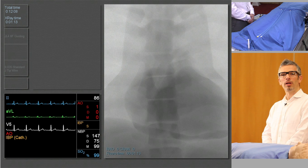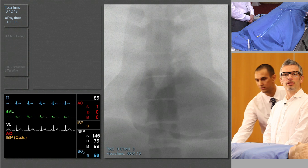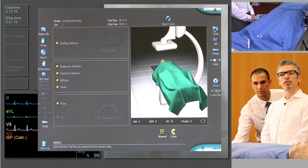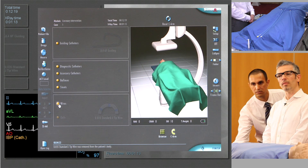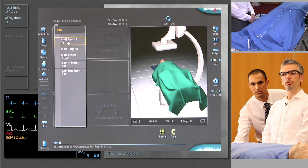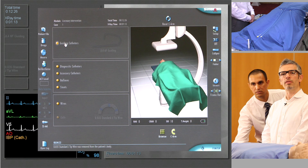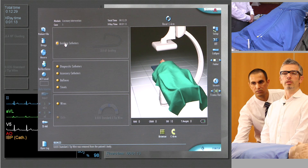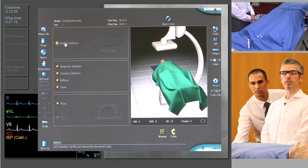We've secured femoral access and we're going to choose a guide wire and a guide catheter that we can navigate through the arterial tree to the ascending aorta. We're going to select an 0.035 J-tipped guide wire. The curve on the end of that wire is going to help our wire not go into any branches, and allow us to steer away from any branches should we encounter that difficulty.